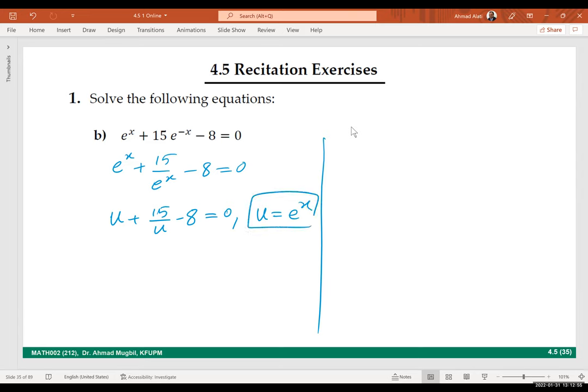Now multiply both sides by the LCD to solve. It will be u squared plus 15 minus 8u equals 0. You can multiply both sides by u because e to the power x is never zero — if you multiply by zero or divide by zero you lose everything. e to the power x cannot be zero, never ever.